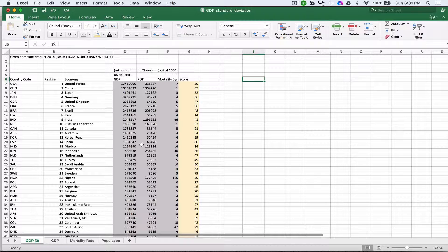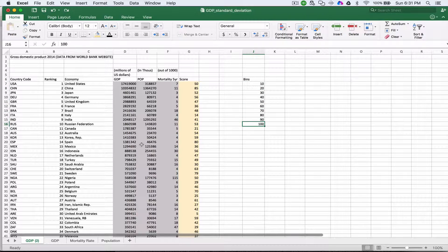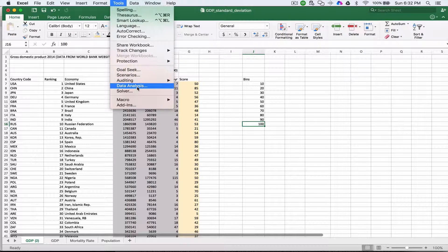We're going to look at the standard deviation and try to describe it using the score column for each one of the countries. This is a score that's been added to the spreadsheet, and what we're going to do is create bins. Since this number goes from 0 to 100, we're going to set bins at roughly every 10. So we'll add our bins — those are our 10-period bins — and now we're going to use something called Data Analysis in Tools.